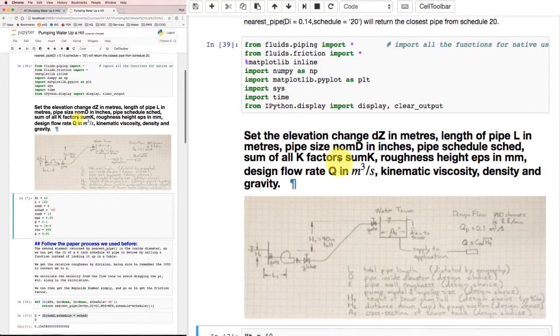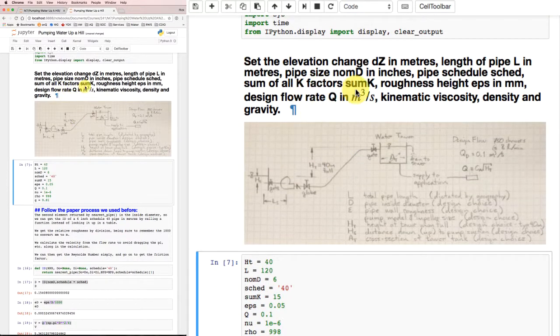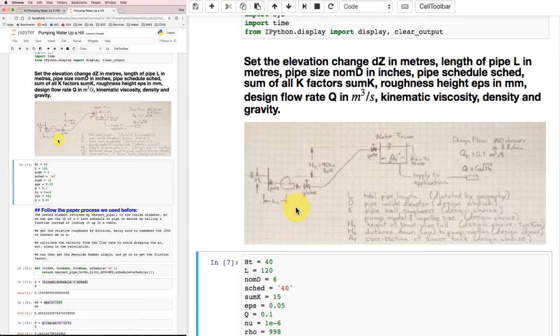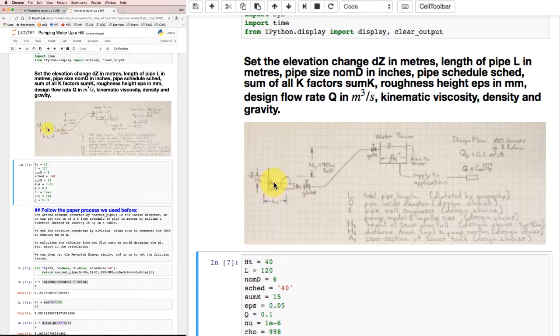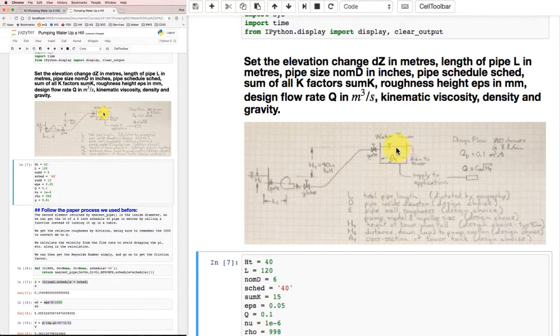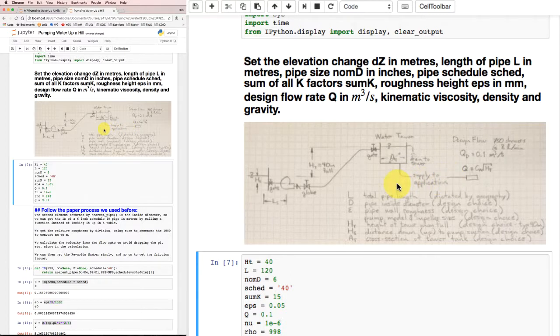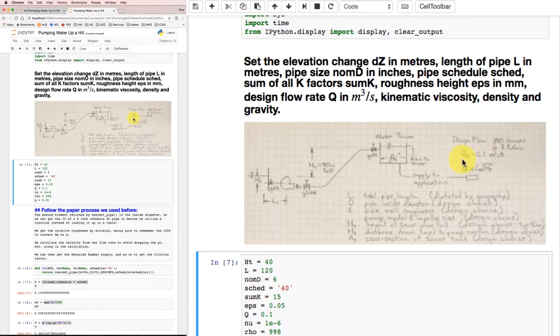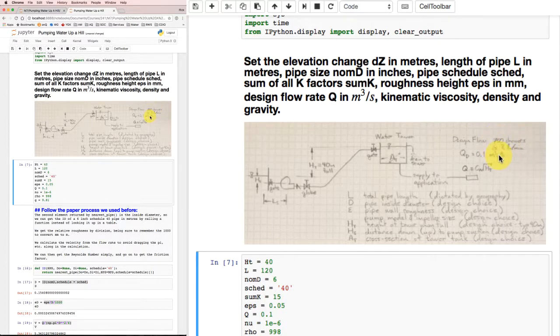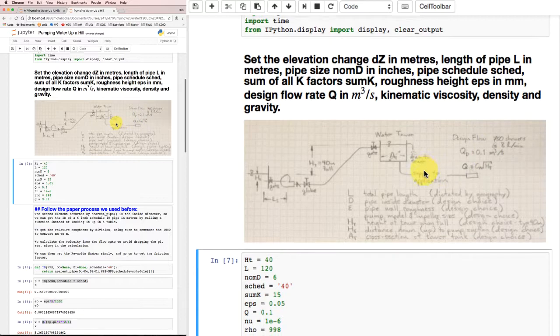This markdown window tells us what we're about to do, which is set up some of the values. Here's the paper version of the layout we talked about before. We've got a pump that's pumping water out of a reservoir, maybe Lake Ontario, through some piping and valves up to a tank, maybe a water tower, that's about 40 meters above lake level. It supplies 0.1 cubic meters per second flow, which is enough to allow 750 people to take a shower at one time.